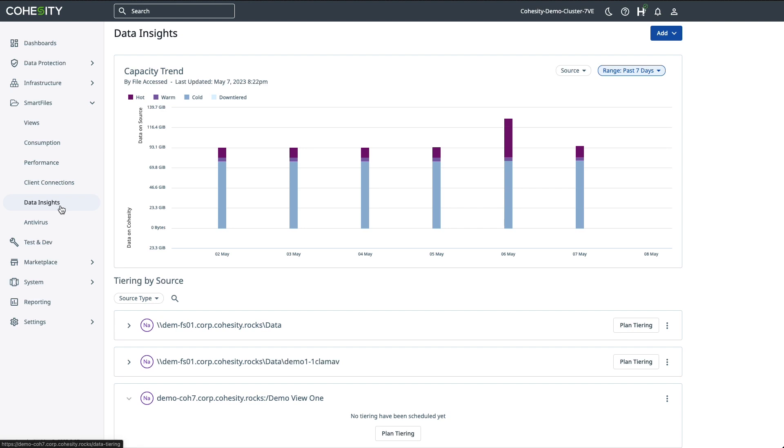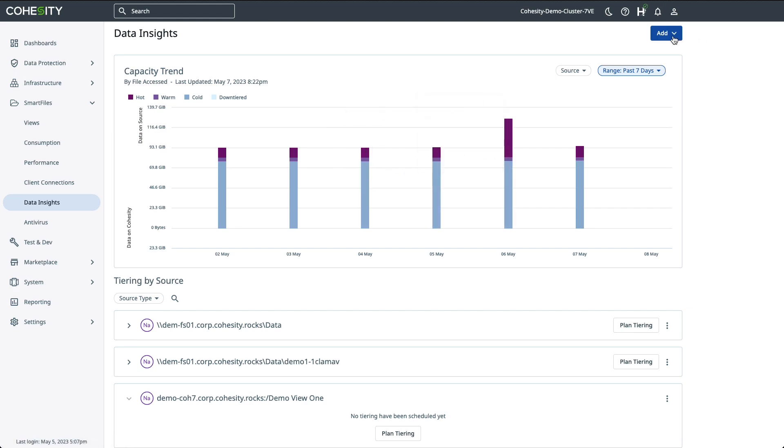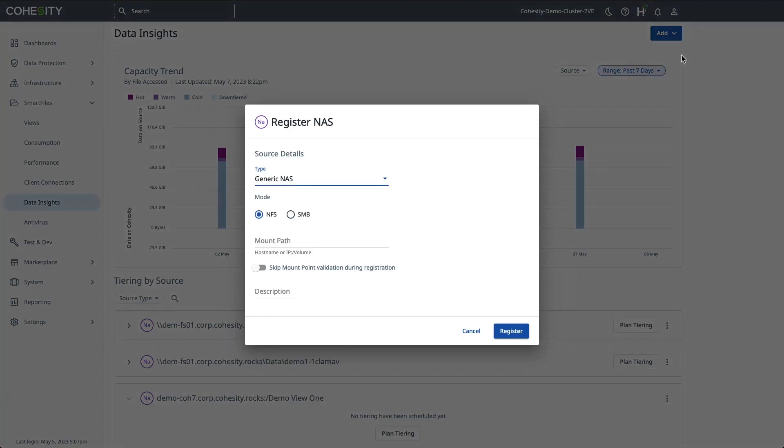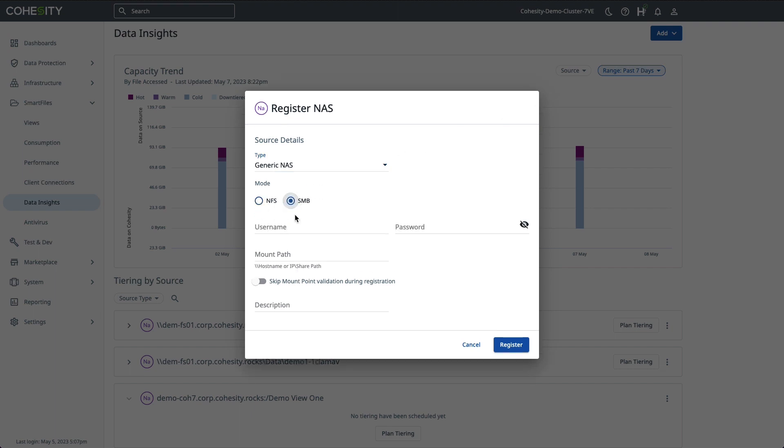Now the first step is just to simply add a source. We click the Add button, register a new source. You can choose either NFS or SMB. You decide what you want that to be. You mount the path, you can give it a description and then register the source. Now, I already have a few below as an example, so we're going to go ahead and click Cancel here.